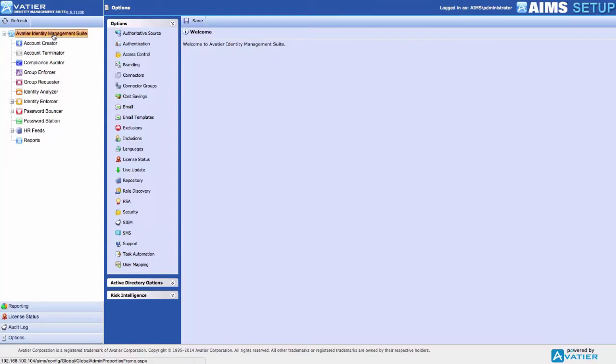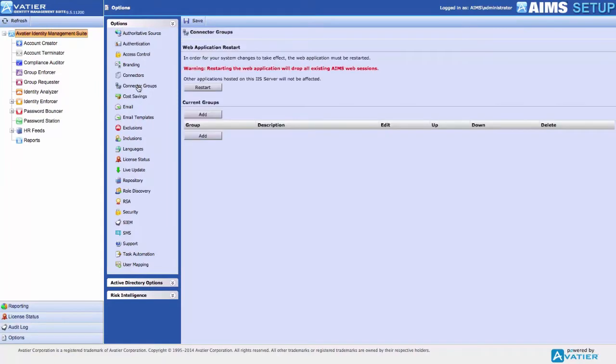To define a Connector Group, select Avateer Identity Management Suite from the product tree and Connector Groups under Options. On the Connector Groups page, select Add.